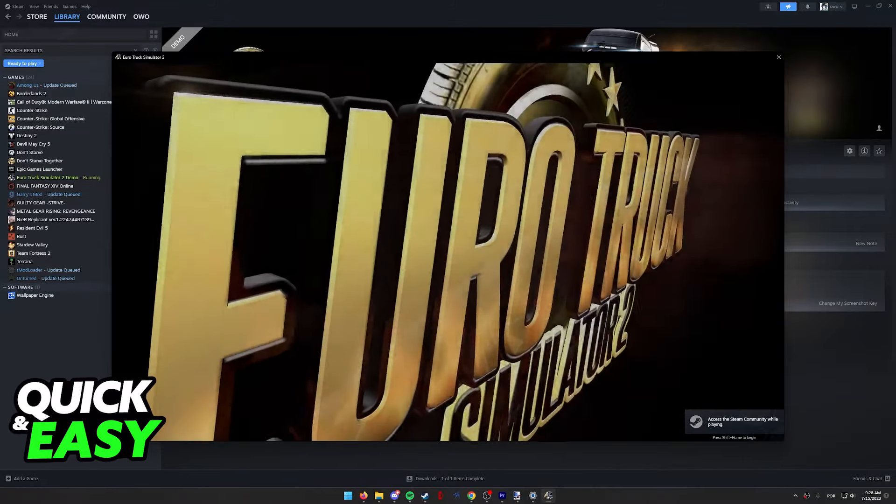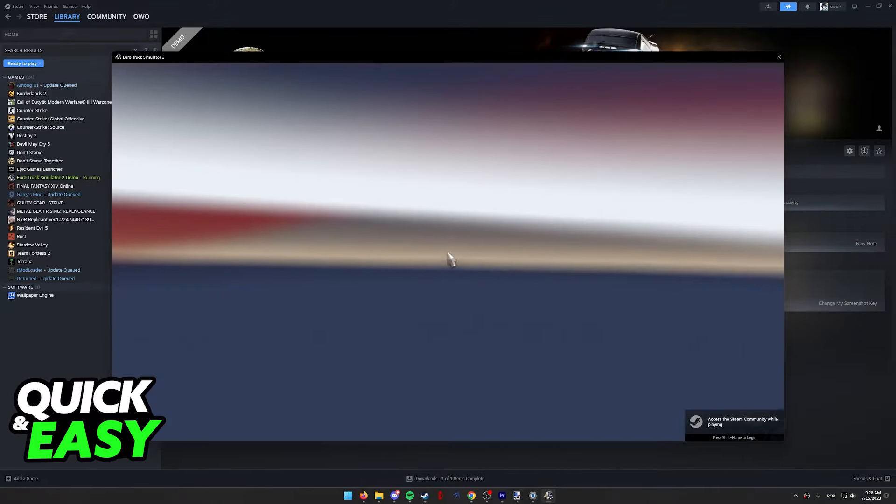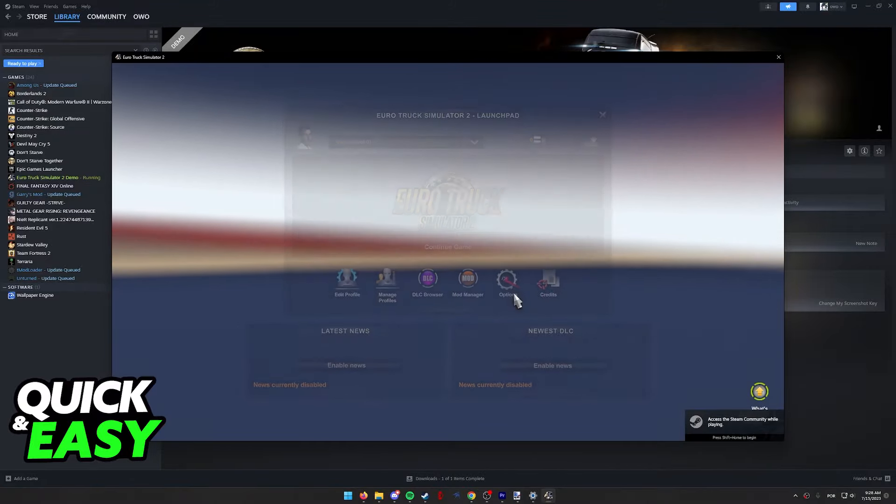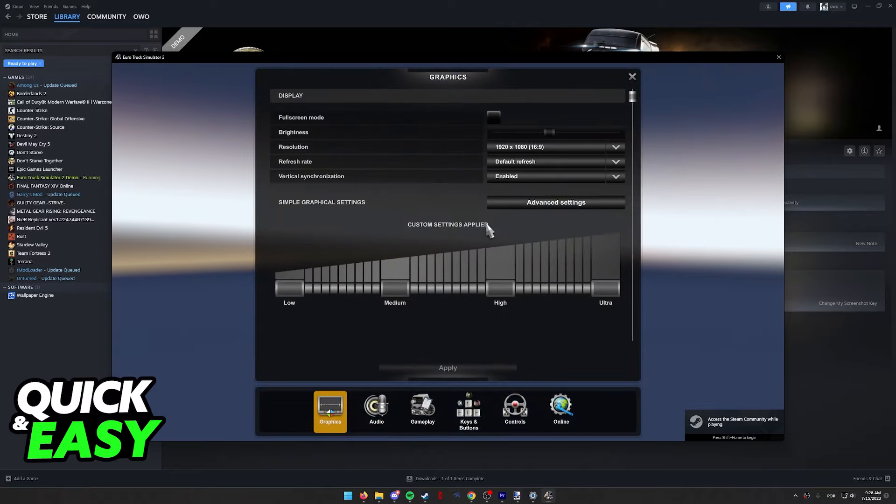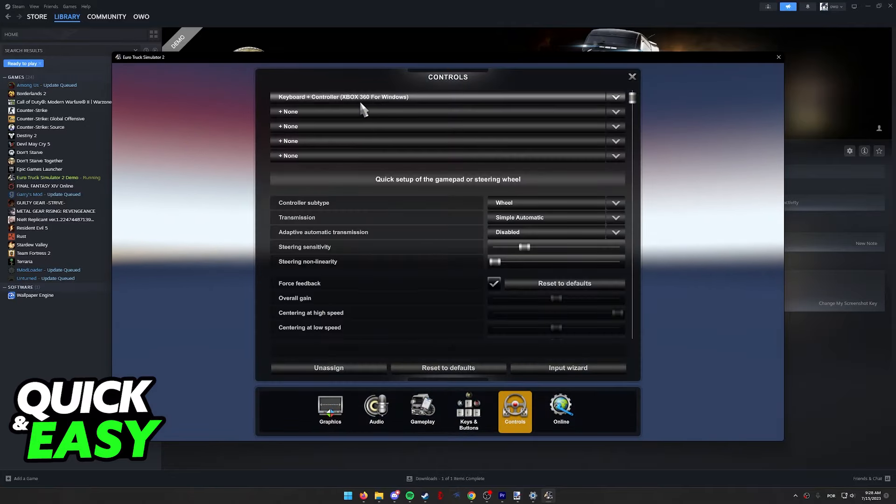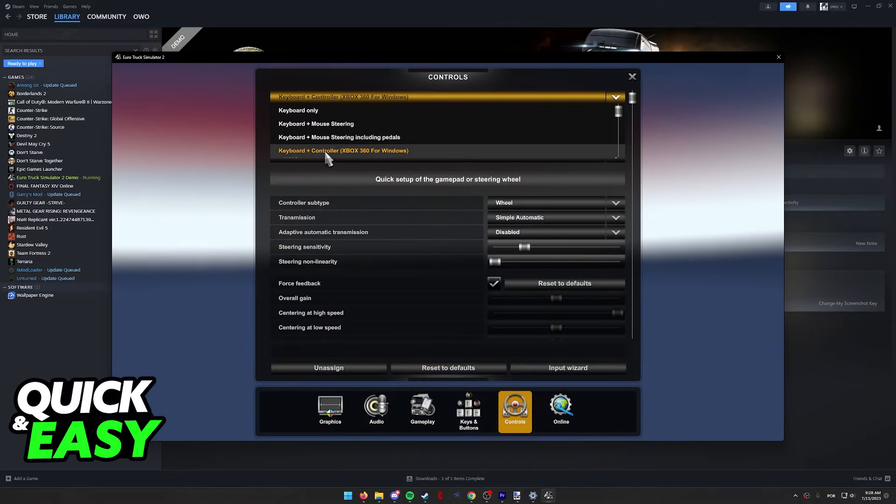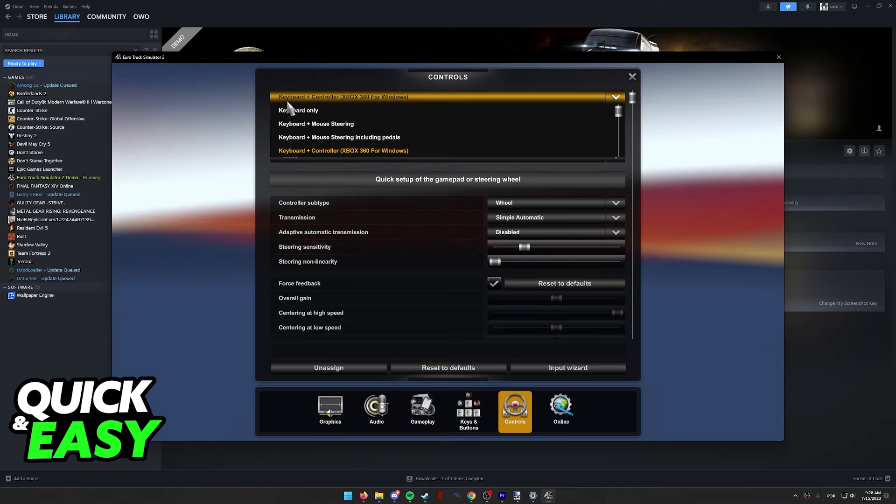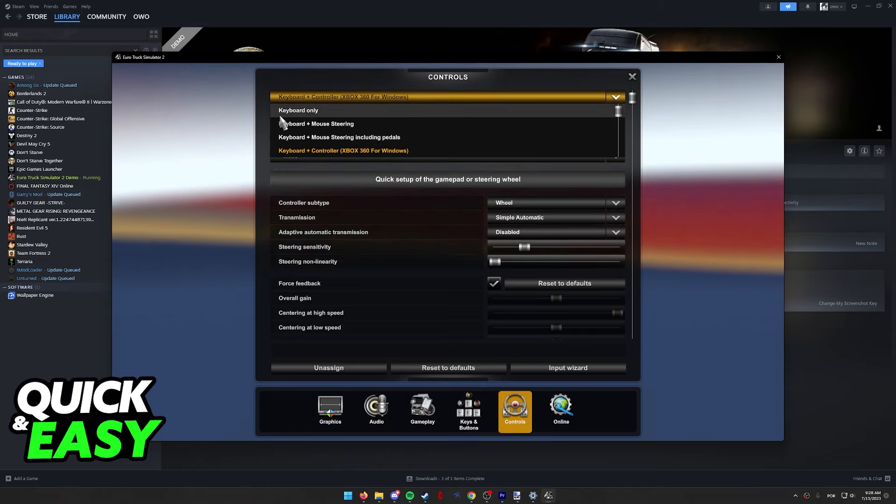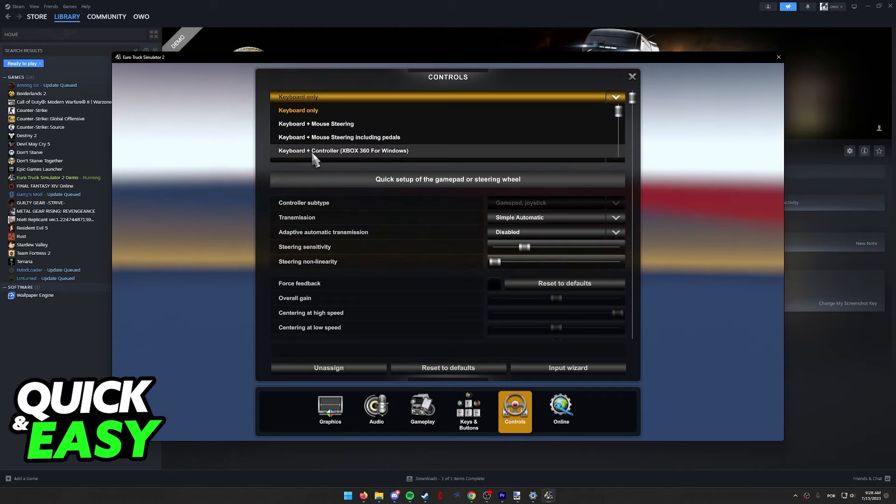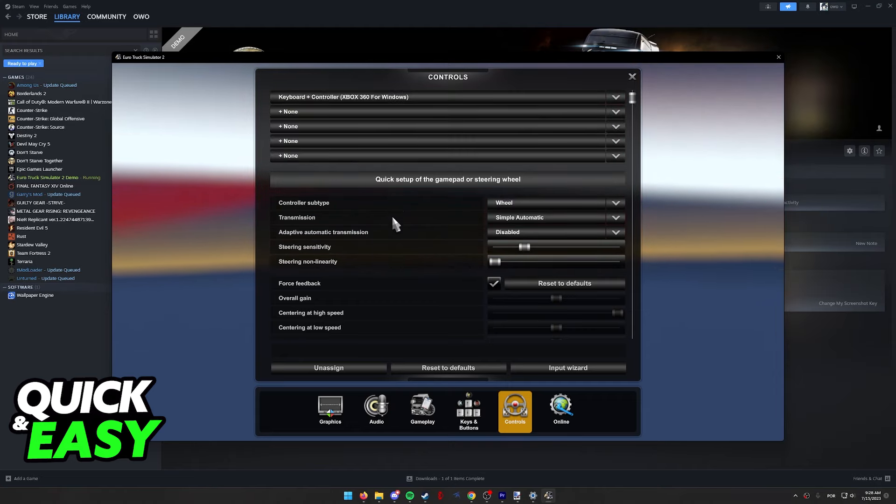Of course, if your controller is already being picked up and you don't have any issues, you don't have to disable Steam input. However, doing so will make sure that we have access to keyboard plus controller. So if you only had access to keyboard only before, you will now have access to keyboard plus controller.